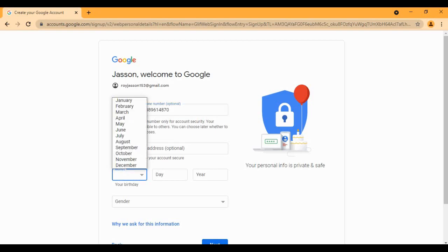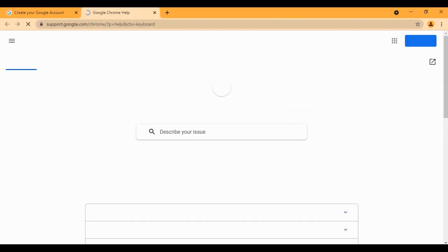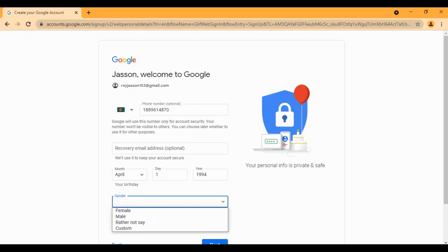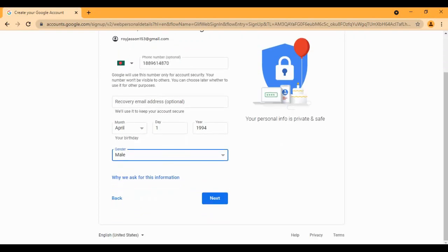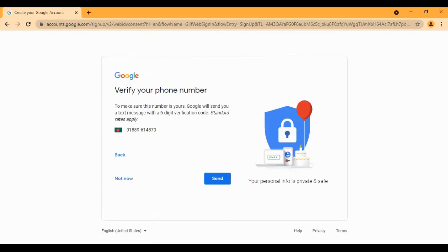And the date of birth - this is April first, right? Yeah. And the year will be 1994, and as you can know, I am male. So this is it, and we are almost done.